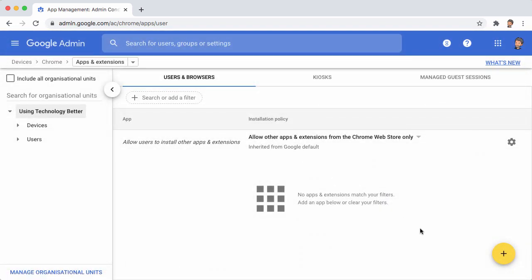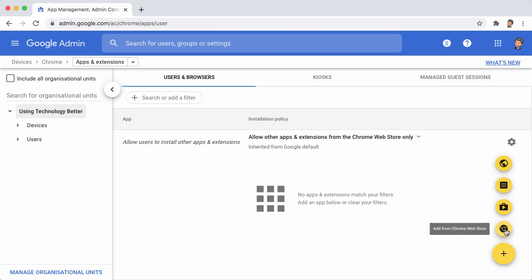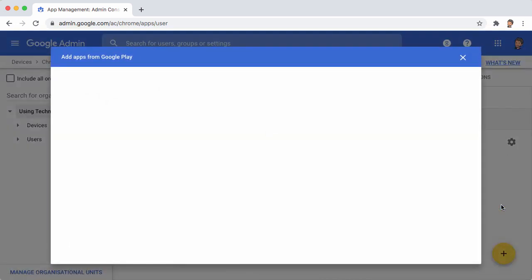Now we can actually install any of the apps in the Android Play Store for our users. So this yellow plus button, when you hover over that, there's a number of different options. The first one is Add from the Chrome Web Store, and above that is Add from Google Play. So choose Add from Google Play.